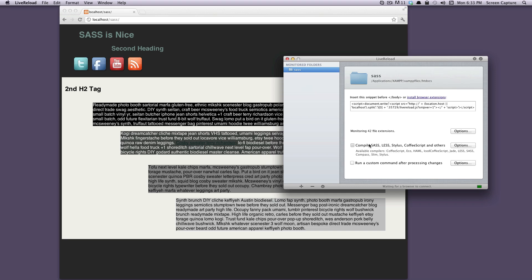As you can see here, it says compile SASS, Stylus, CoffeeScript, and others. We're going to want to check that. And then in our options, it sort of sees where your stylesheets live.